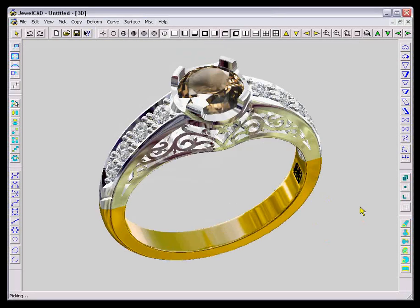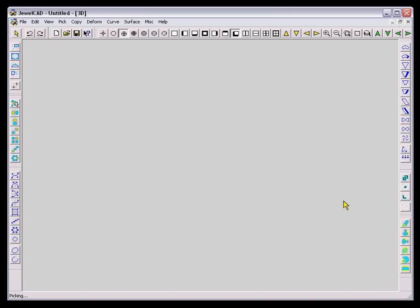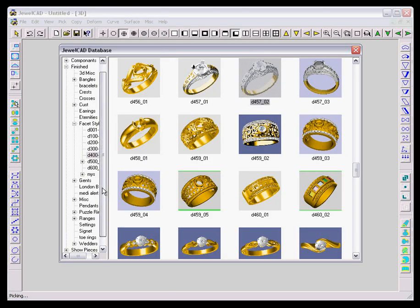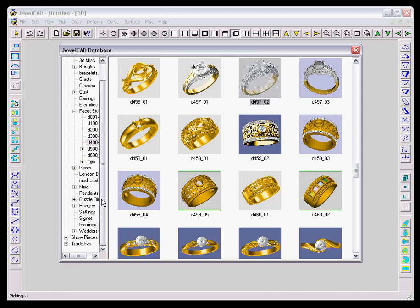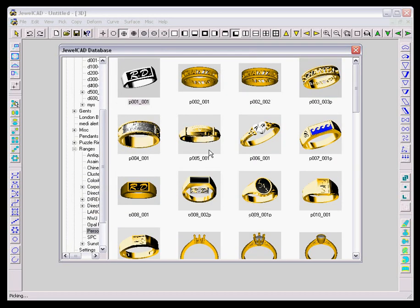This one's another one of filigree, a little bit more evolved. As you can see it's got a stamp on the inside, so you can put your logo and your hallmarks inside your rings. And then obviously when you get a cast, you don't have to worry about putting it in afterwards.